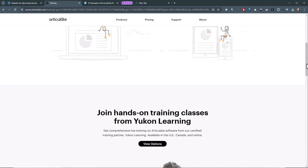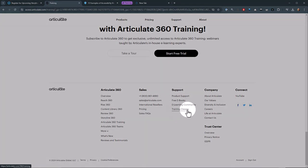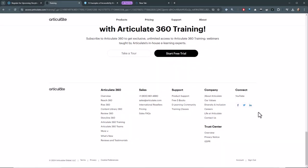And then the other place you can find it is if you scroll all the way down to the bottom of the page, you can find training classes as well. So you've got a lot of free training available to you. And if you need more of a structured live facilitated training, you have that available to you as well.